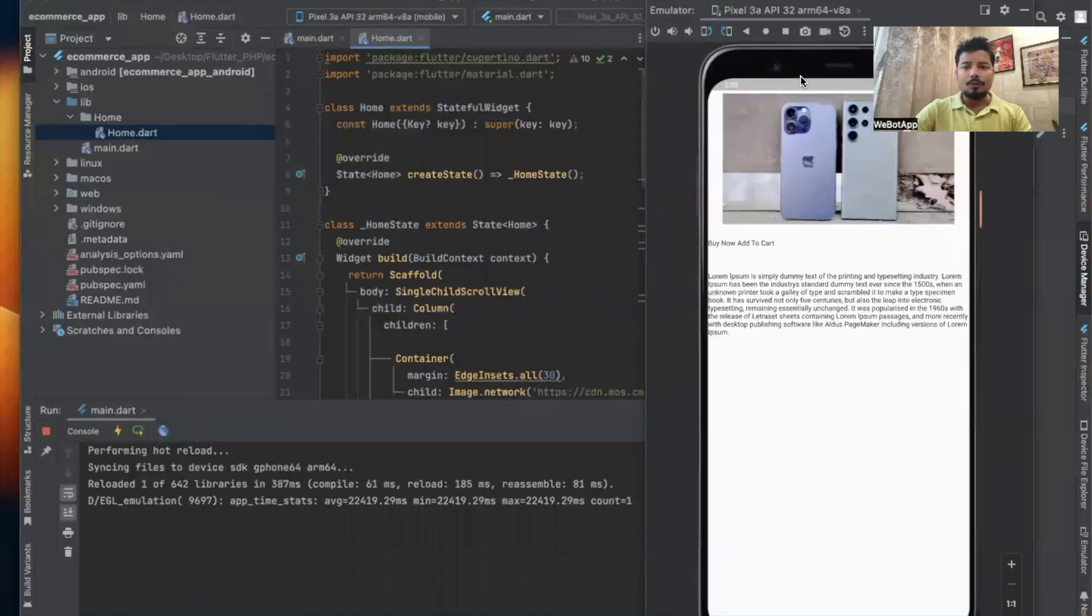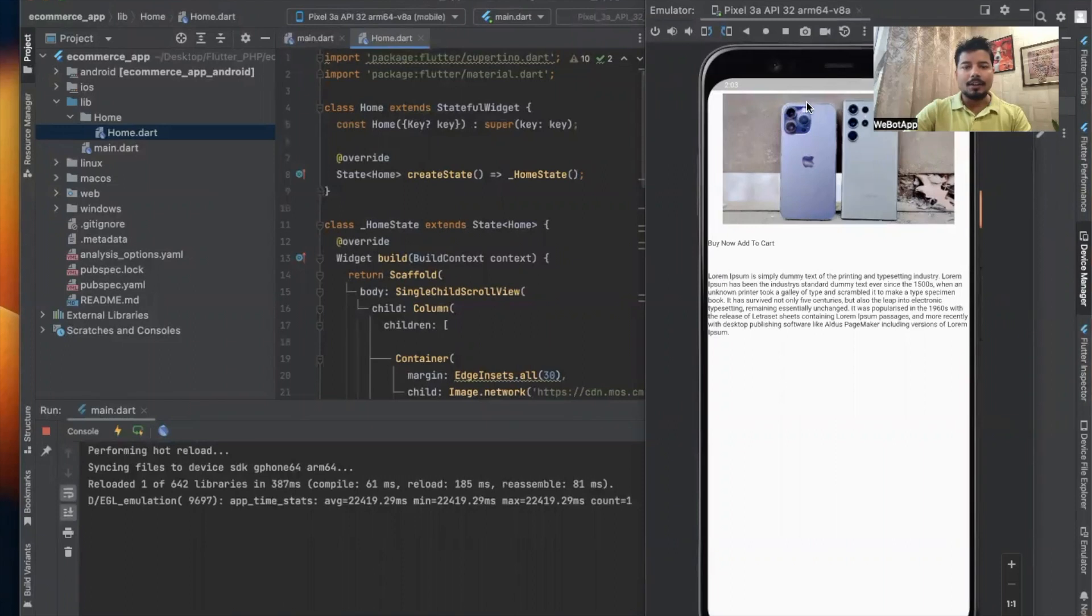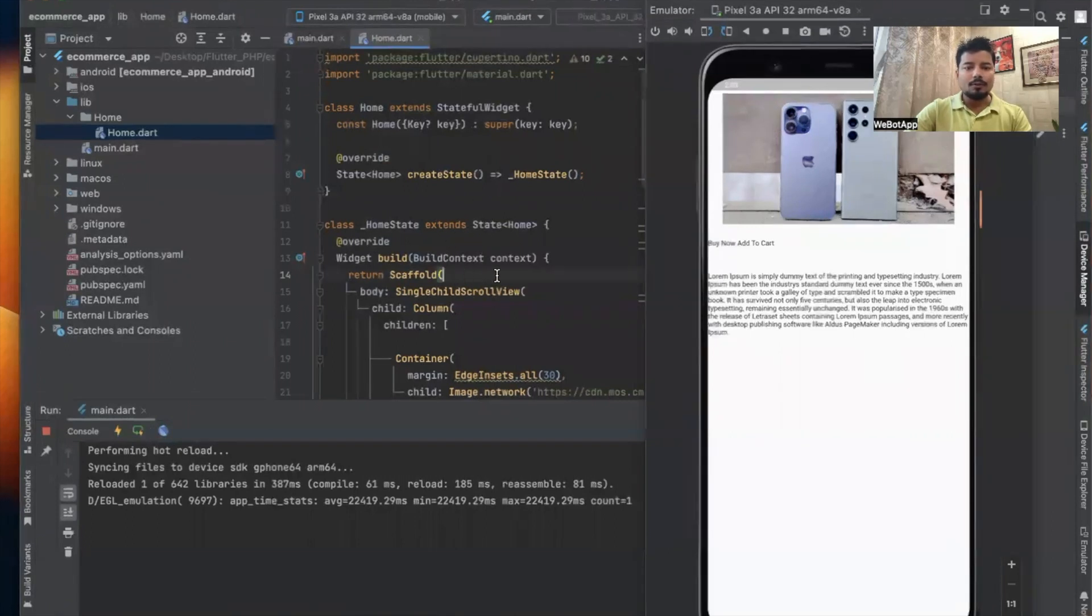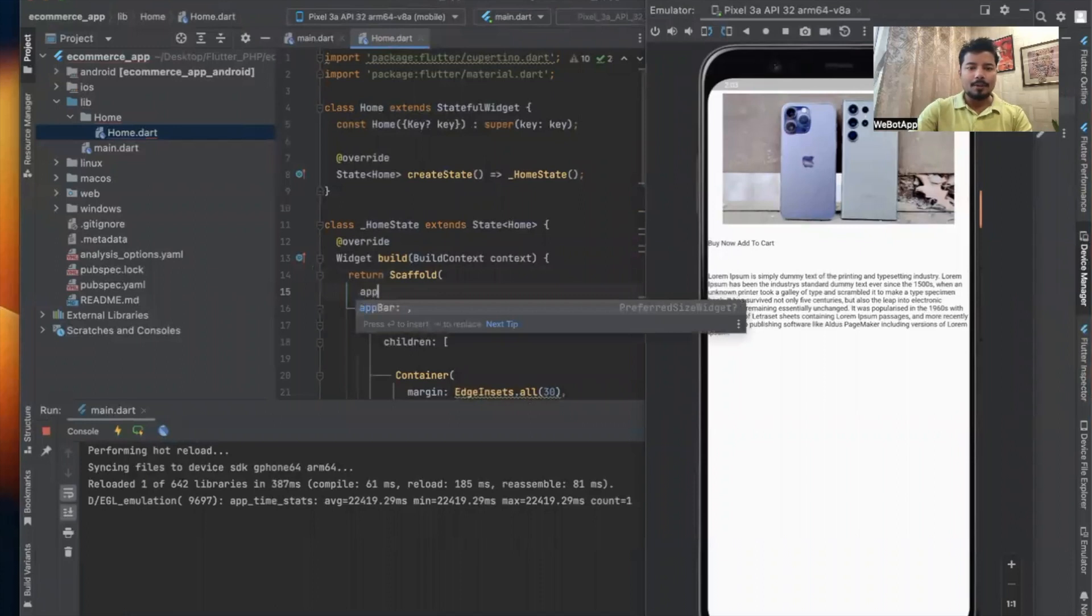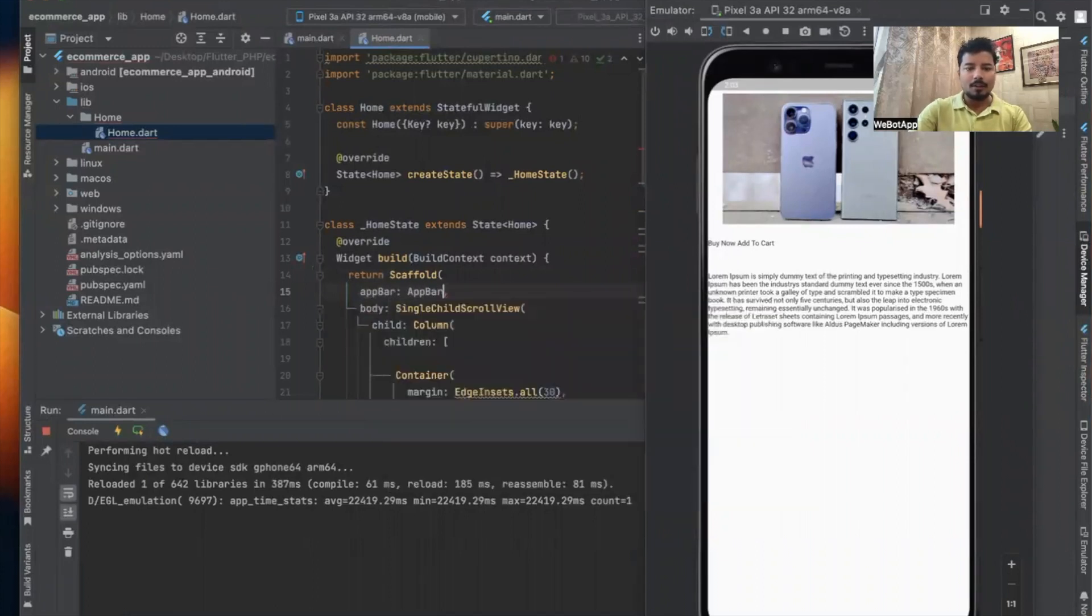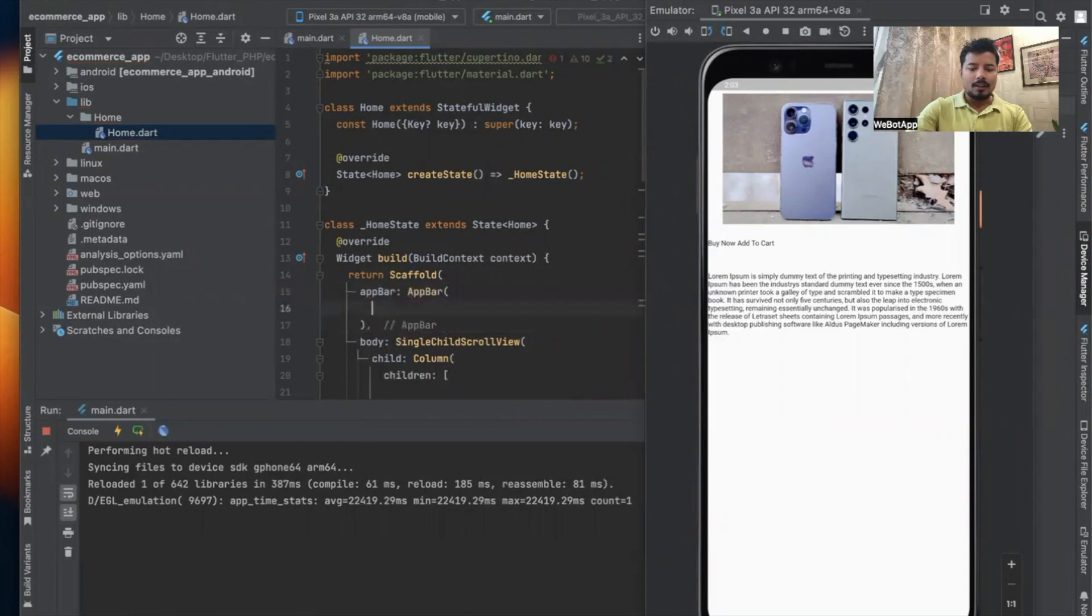So in this video we will simply include an app bar into this. For that, the first thing we will do is include an app bar here: app bar equals app bar. And now title equals.